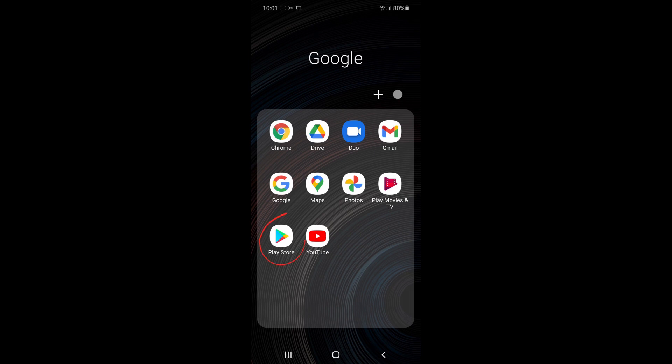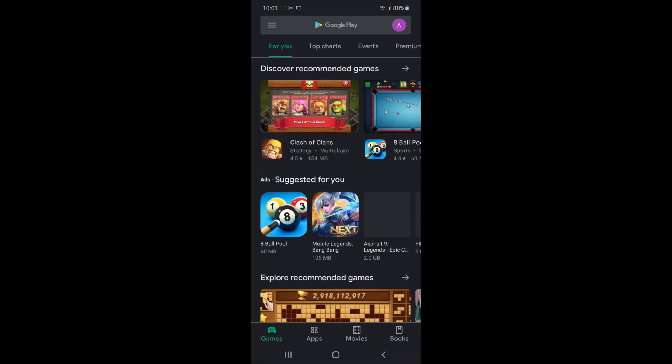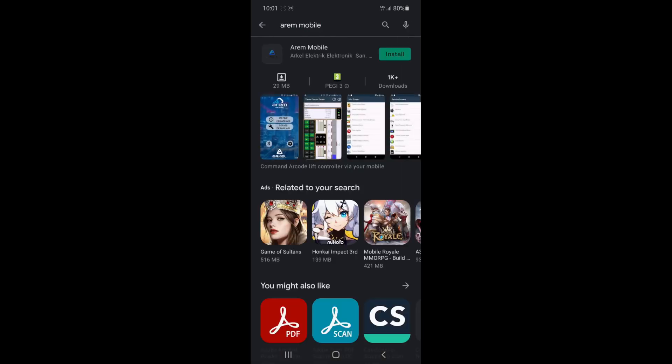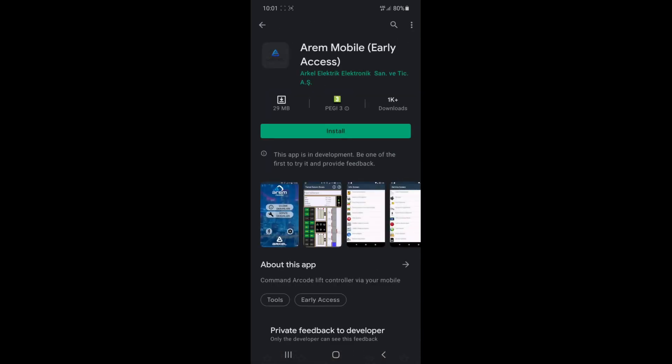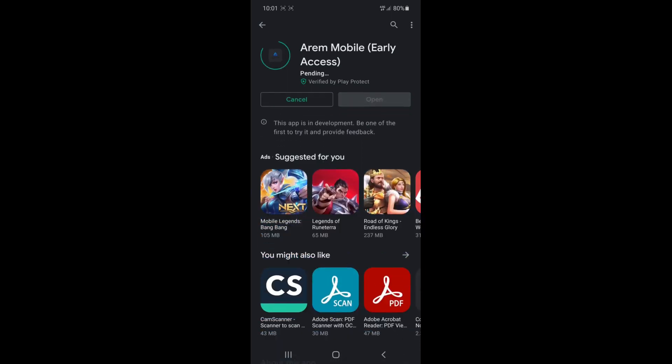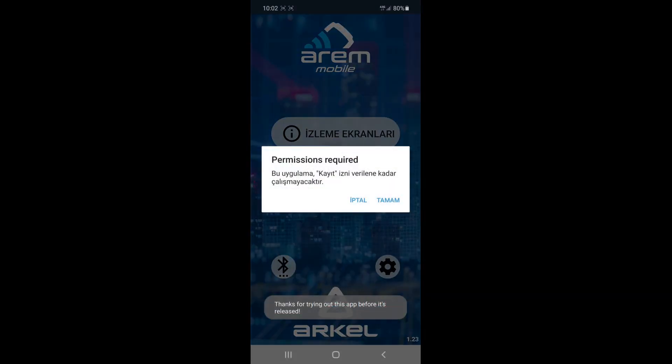We will download the application from Google Play Store. Let's open the Google Play Store application. We can write Aram mobile in the search section. We need to download and install the Aram mobile app that will appear on the screen. The installation is being started. After the installation process is completed, open the application.